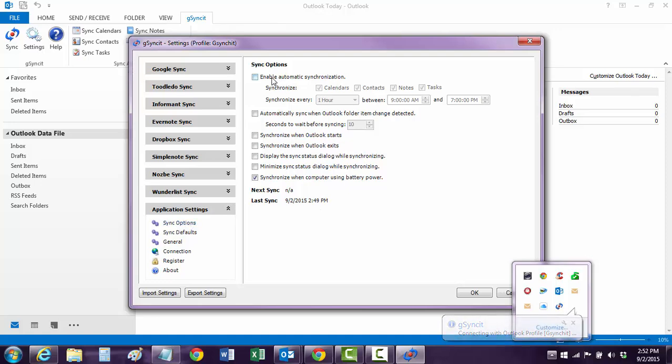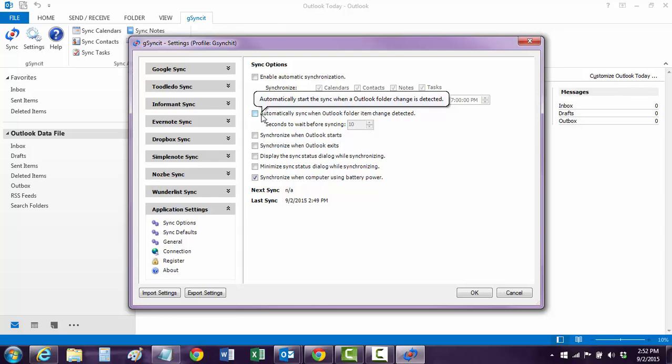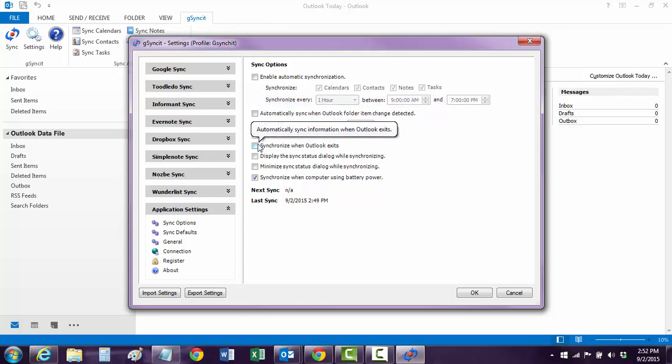Here, I think it's the Sync Options down here. You can enable Automatic. You can automatically sync when Outlook has changed or when it starts or exits. This is all up to you. But it's in the Application Settings down here in Sync Options. And that's kind of it, folks. It's a real simple little tool. It's about $20.